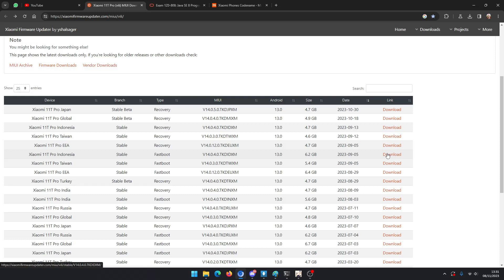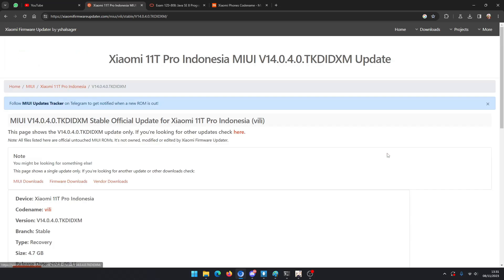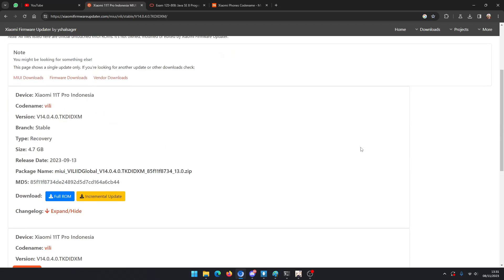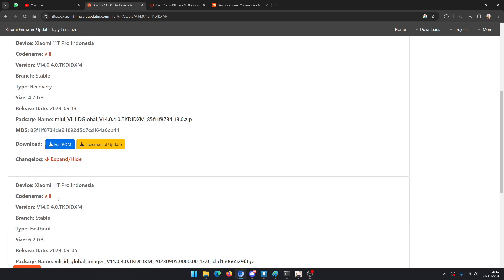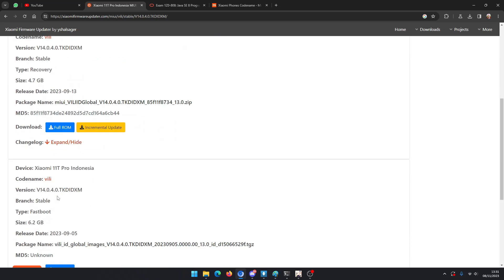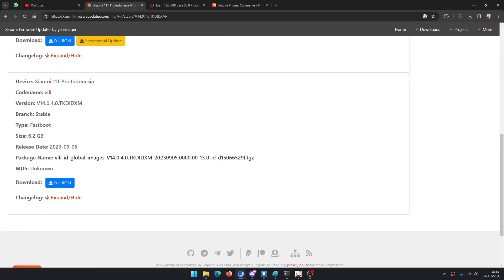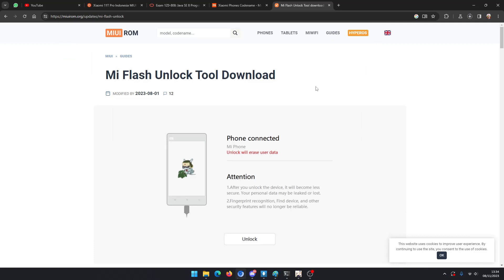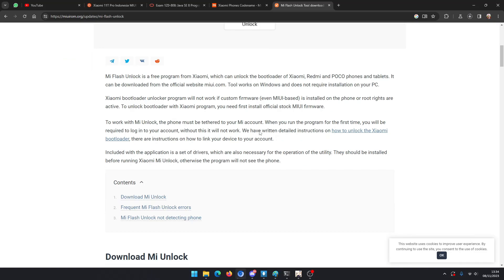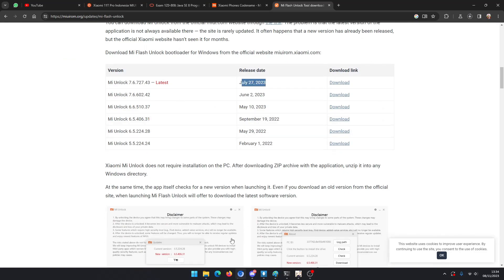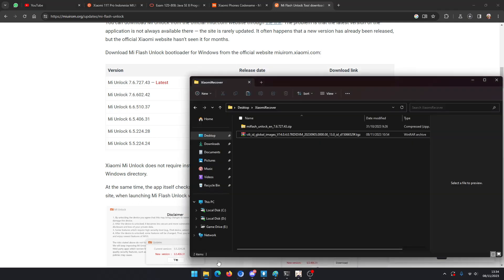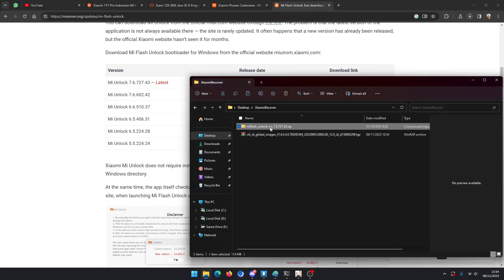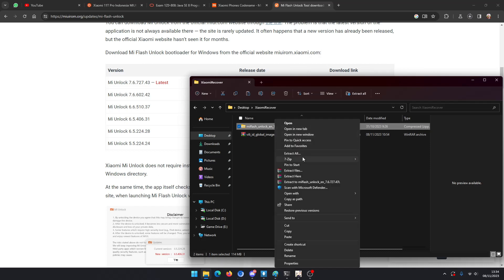You connect your phone to your PC or laptop with your USB cable and you download the fastboot tool here. I will share in the link. You extract the .tgz file that you have downloaded from the Xiaomi firmware updater.com.